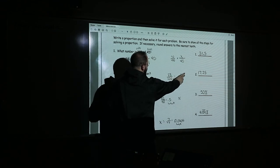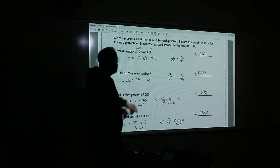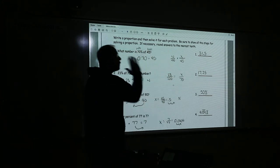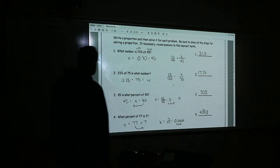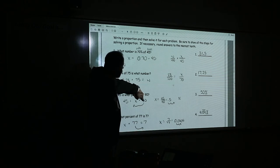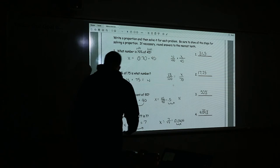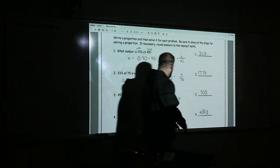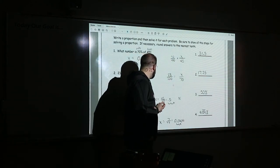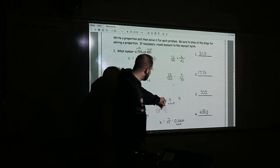Number three: 45 is what percent of 90? Divide 45 by 90 and move the decimal to get the percent. With proportions: the percent is missing, 45 is the part, 90 is the base. Cross-multiply — start with the number above or below x, which is 100 — then multiply diagonally and divide by 90. That gives you 50%.